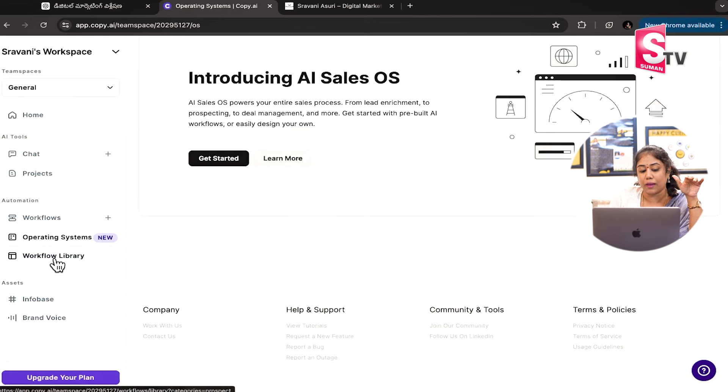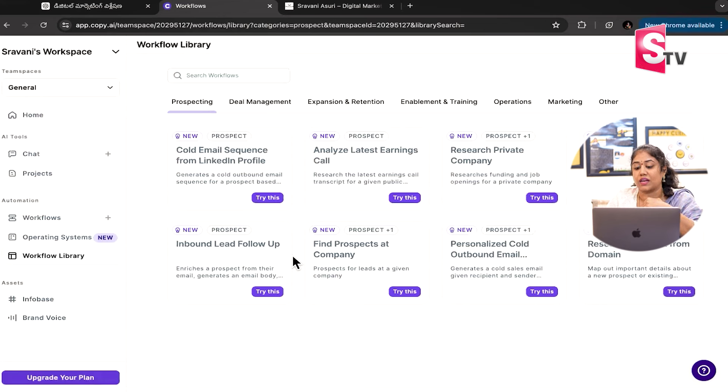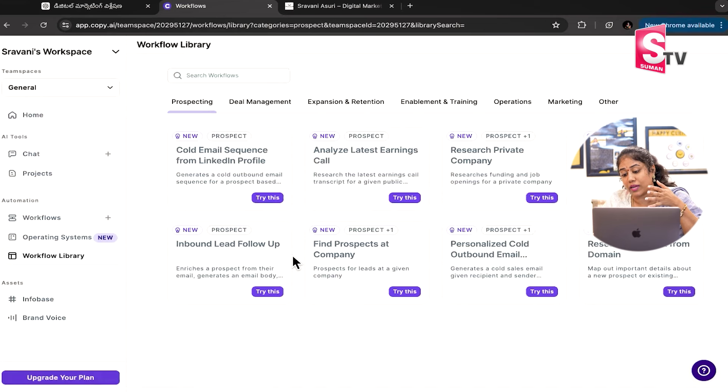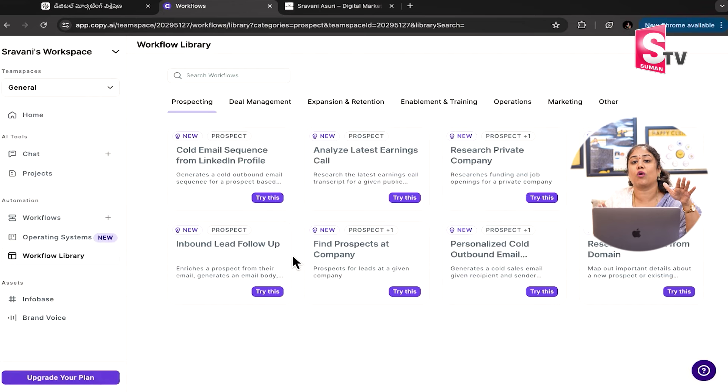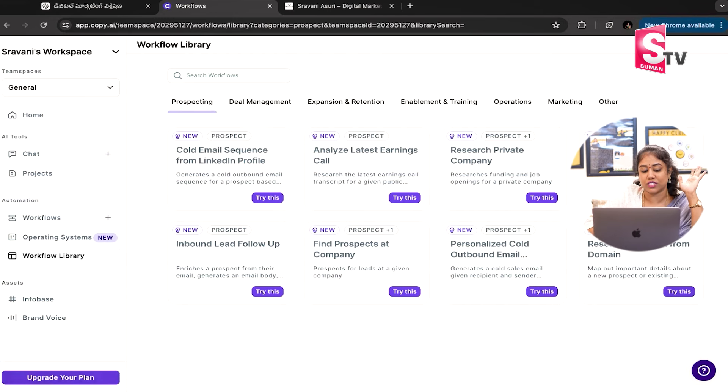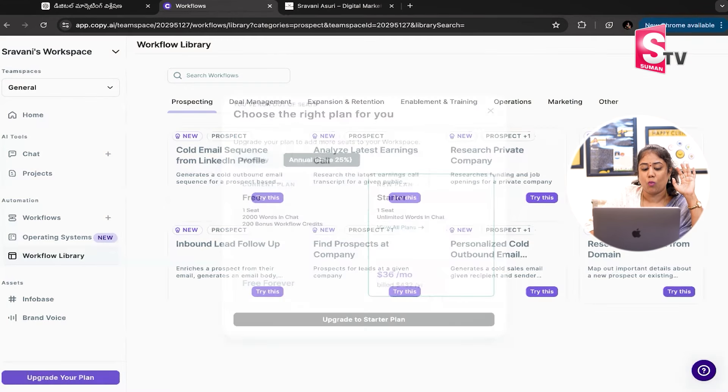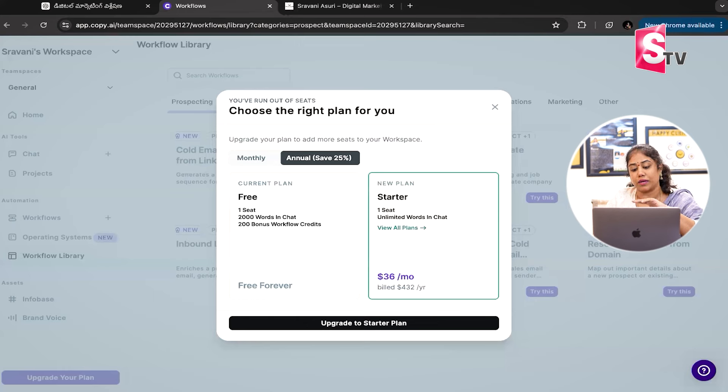And workflow library, you can see cold emails, sequences, personalized cold outbound emails, account reaching. So if you want to write anything, then workflow library is another thing. One of the biggest tool is ChatGPT.